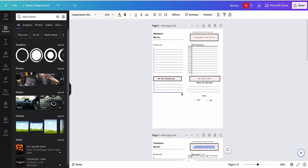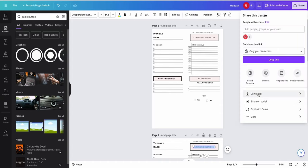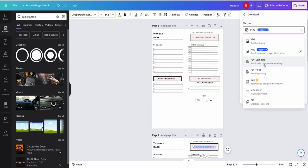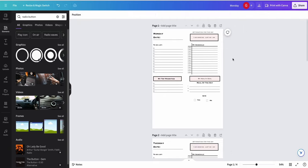The next thing you're going to do is download this as a PDF — go to Share, click Download, and select PDF Standard or PDF Print. Once you have it, if you're selling on Etsy, add it as a digital product and you're good to go. You can also sell this on Shopify using digital downloads — I've already created a video on that, linked in the description. This is how you create a planner to help people plan their day. Hope you enjoyed this video, give it a thumbs up, subscribe, and I'll see you in the next one!